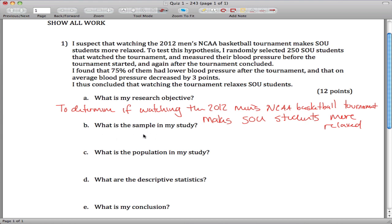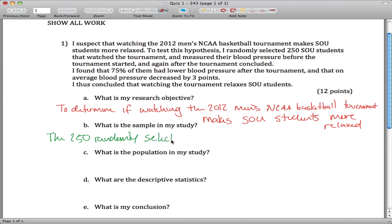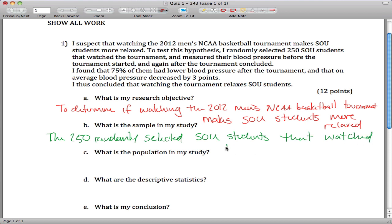What is the sample? The sample are the people that you actually observe, that you actually get data from. In this case, it's the 250 randomly selected SOU students that watch the tournament. That's just copying this sentence here — randomly selected 250 SOU students that watch the tournament.